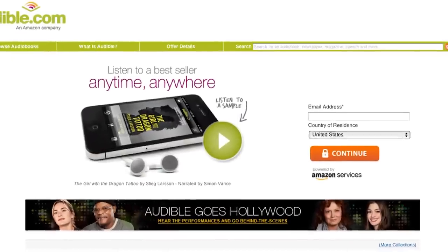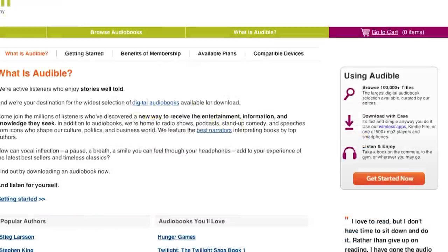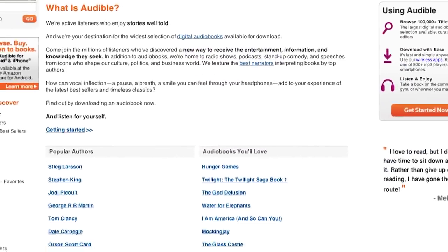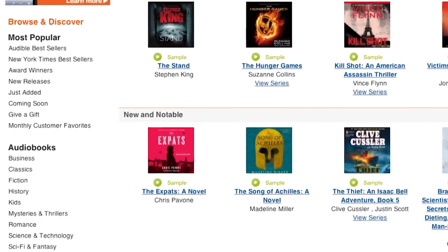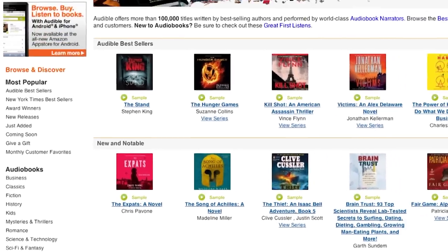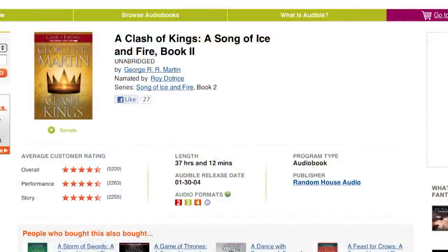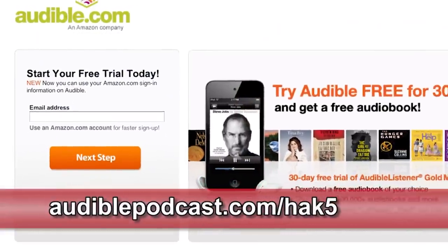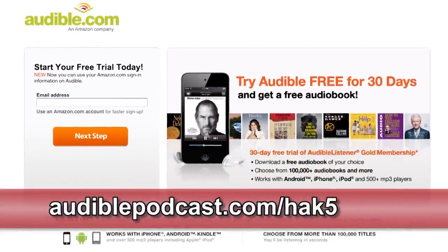Audible.com is the leading provider of downloadable digital audiobooks and spoken word entertainment. Audible has over 75,000 titles to choose from, downloadable to your iPod or MP3 player. Choose from books in every genre: science fiction, thrillers, drama, comedy, business, history, and more. Here's one I liked - A Clash of Kings. The second season of Game of Thrones will be on TV soon, and you've got to listen to the second book too. Go to audiblepodcast.com slash HAK5 to get a free audiobook download when you sign up today.